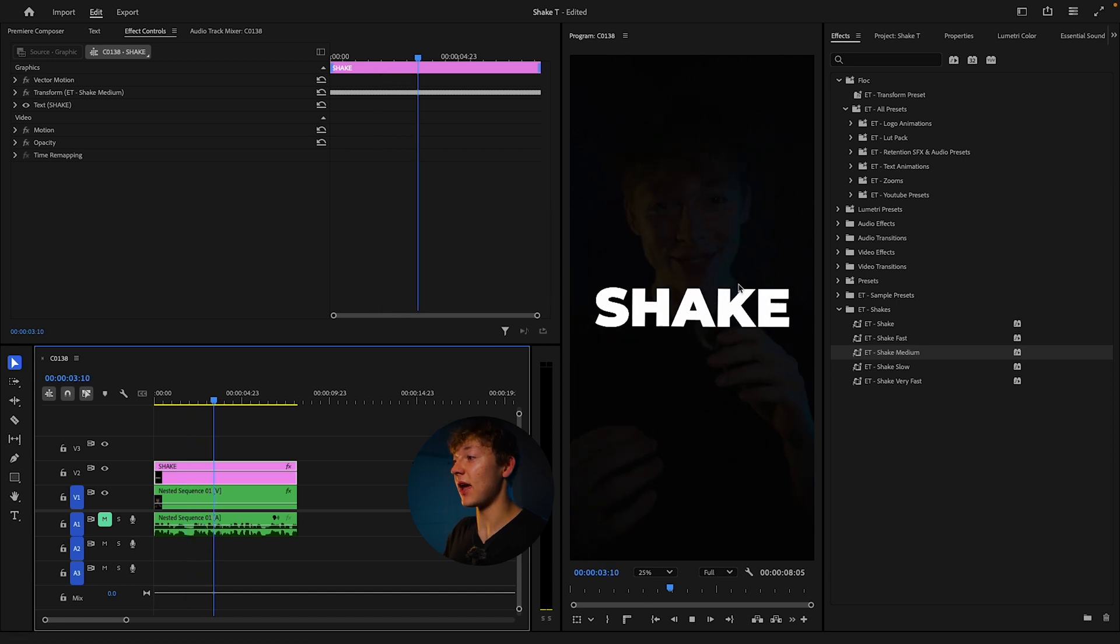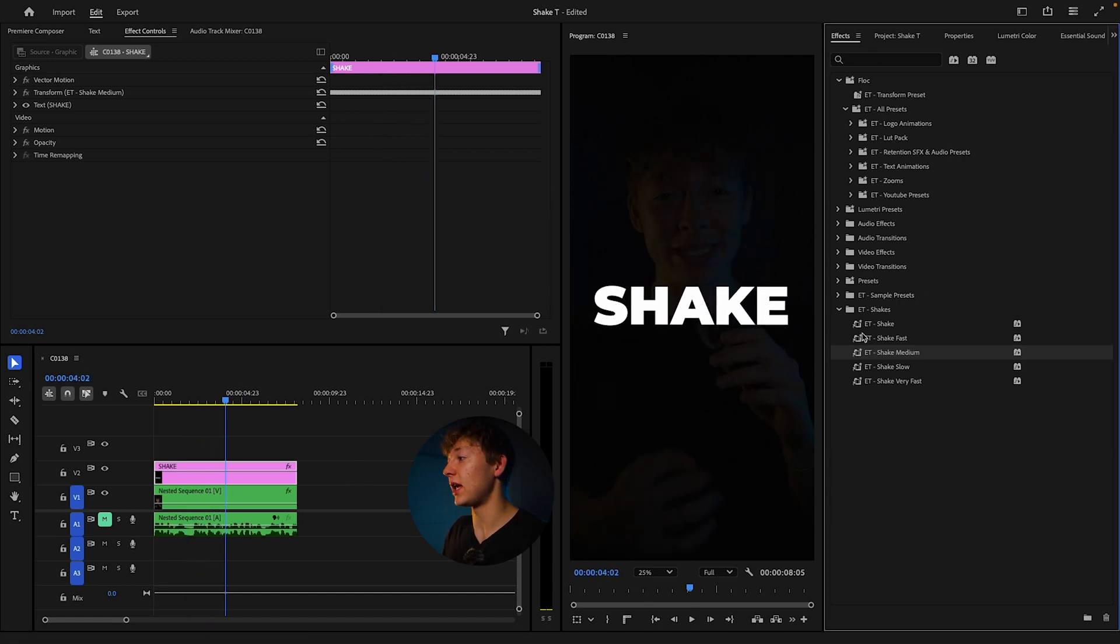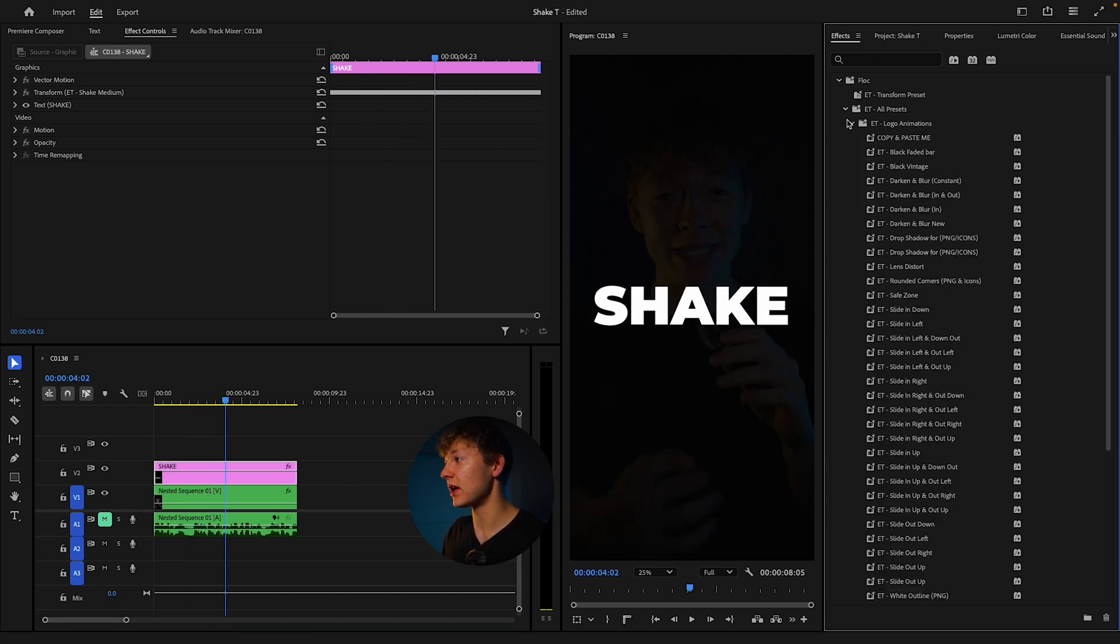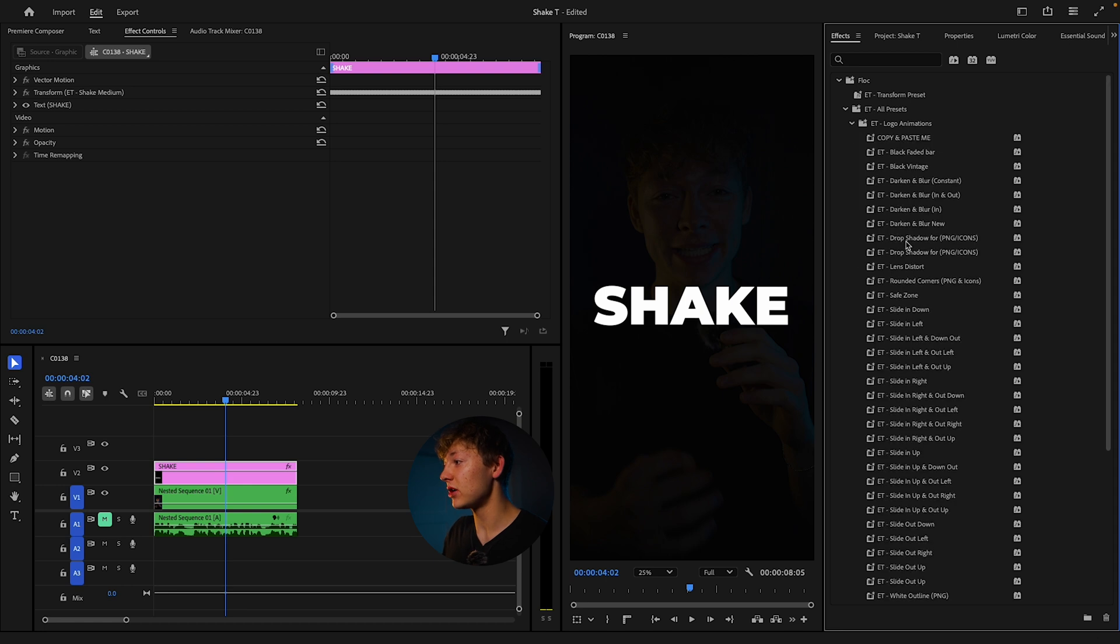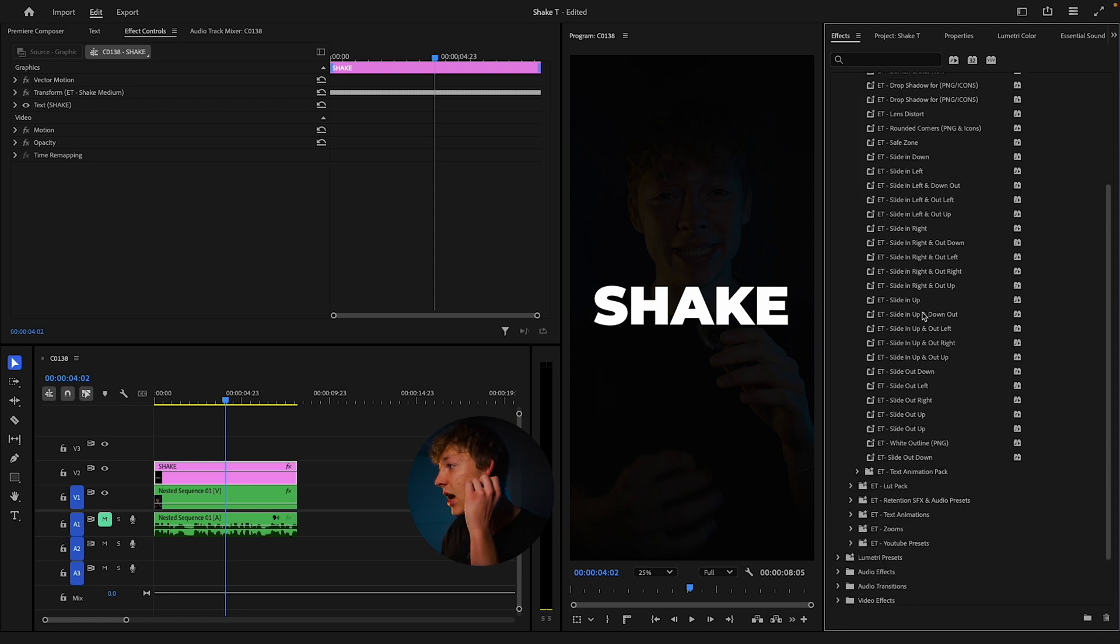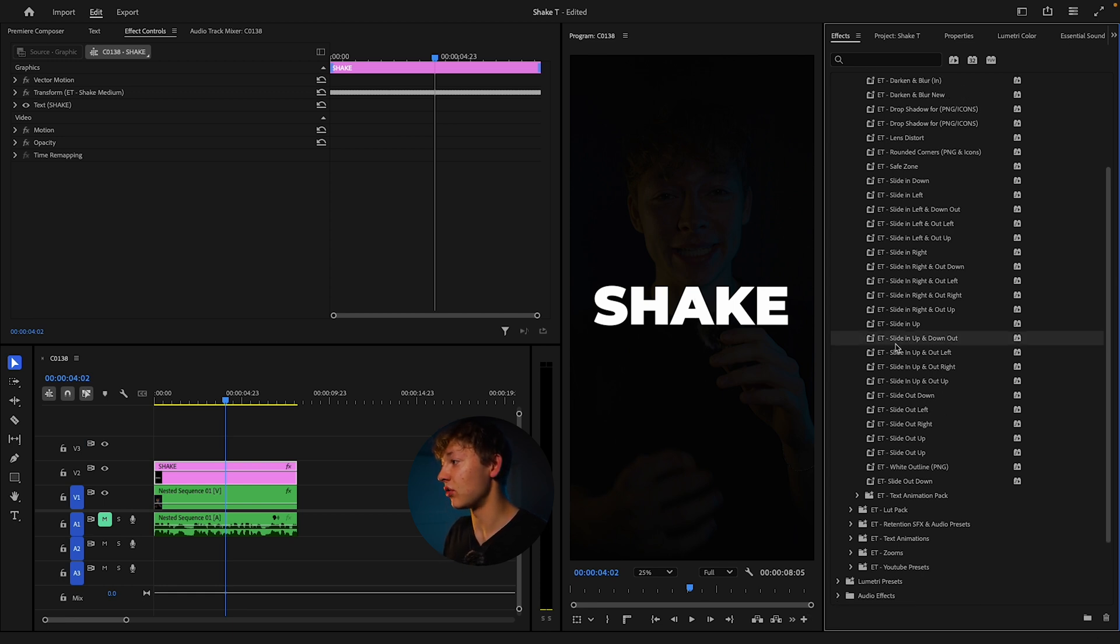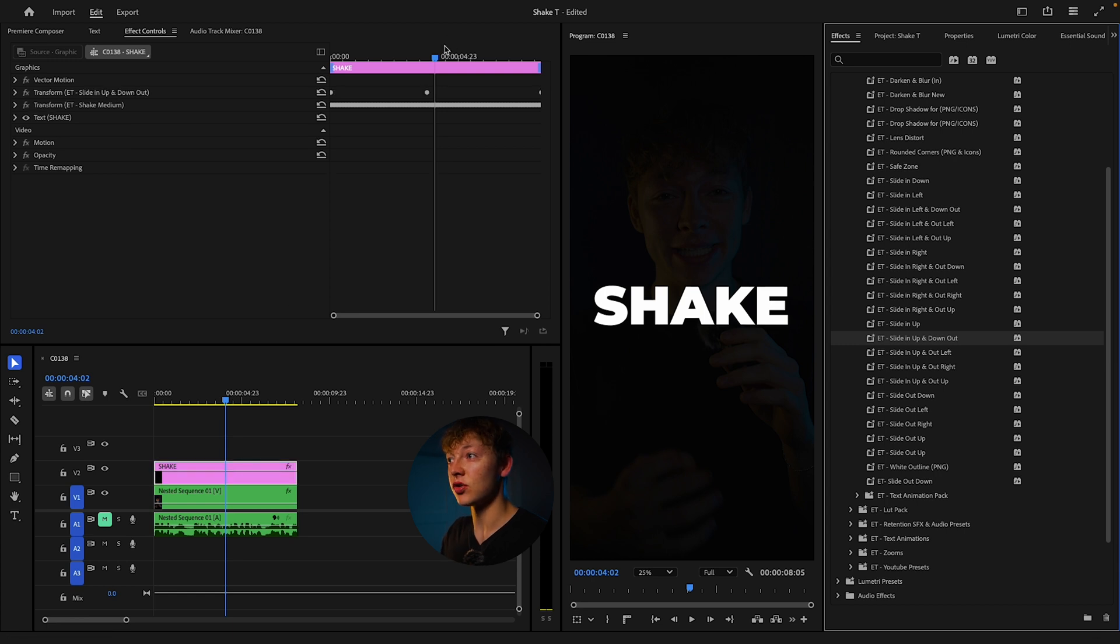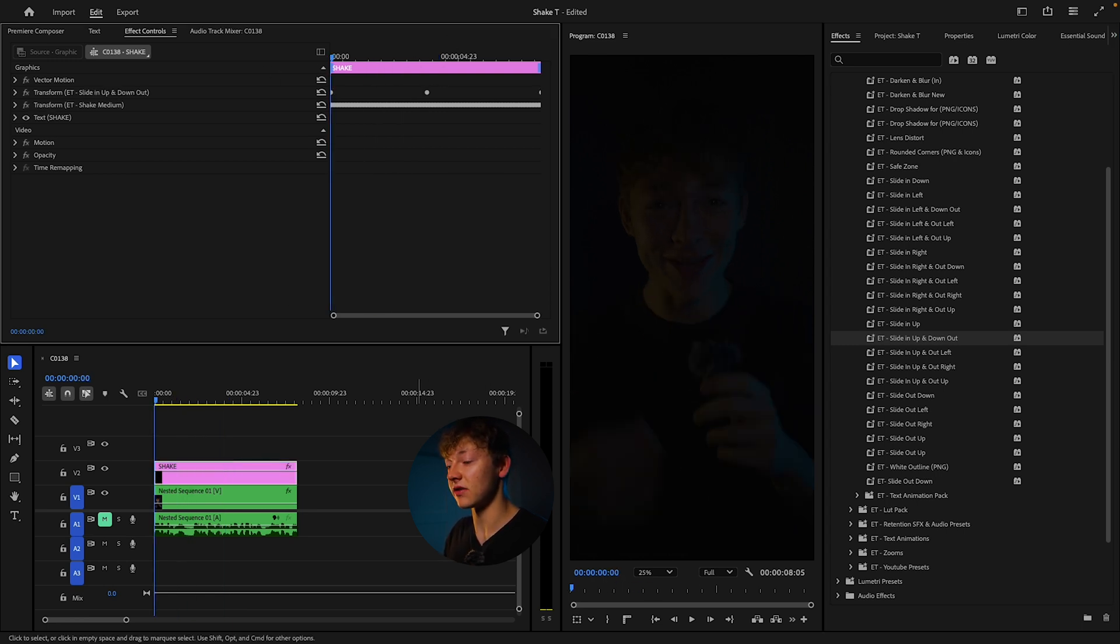Now that we have this shake that we want, we can make that cool effect I was talking about by just going into the logo animations. Let's say I want it to come in right here, come from the bottom and drop down. I can just grab this slide in up and down out. Self-explanatory. Drag it on your layer. And now it gives this effect.